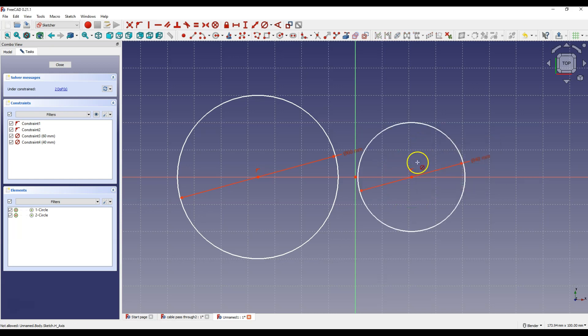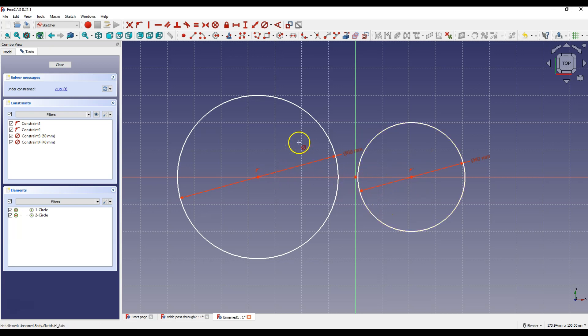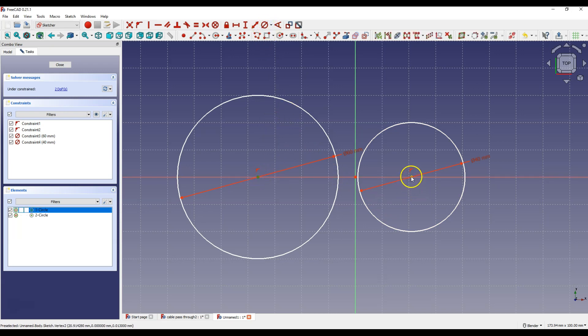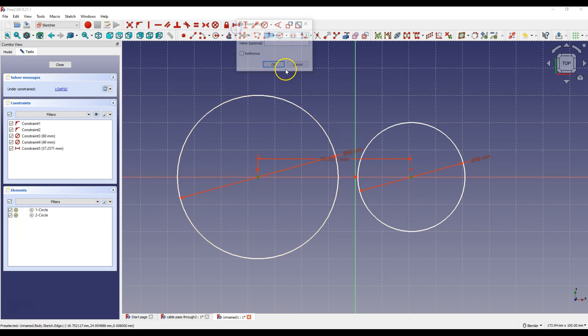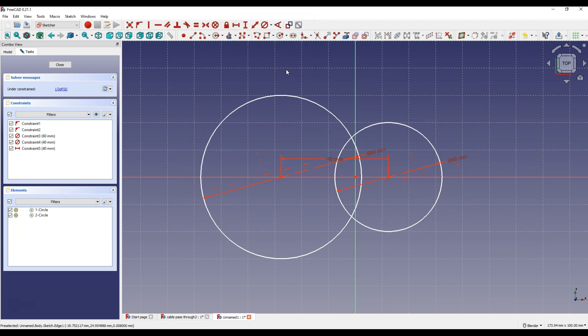Now we will determine the distance between the centers of the circles. Right click to cancel constrain diameter command and select this point and this point and select constrain horizontal distance and enter here 40 mm.